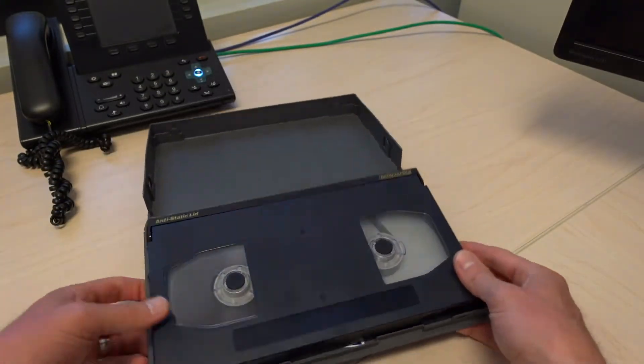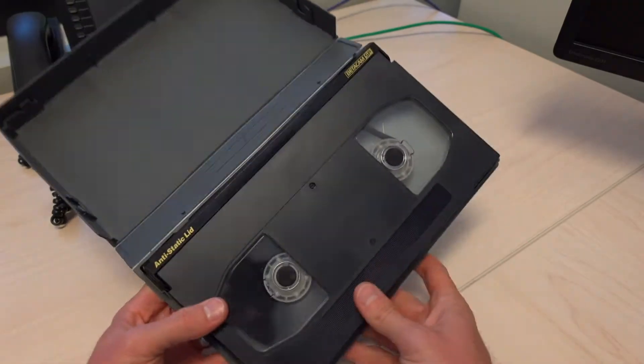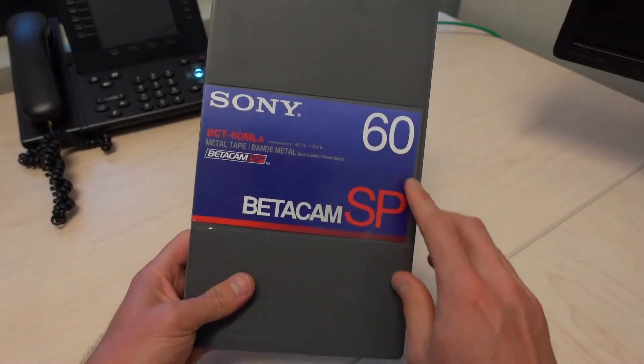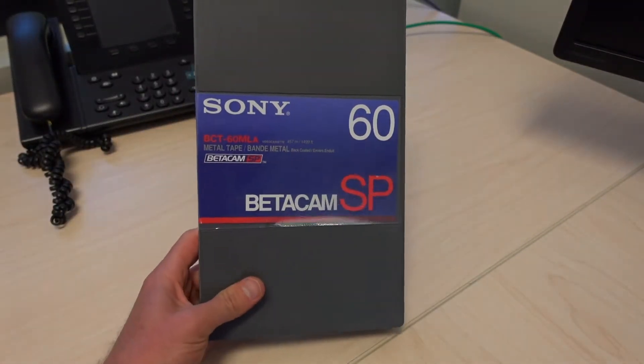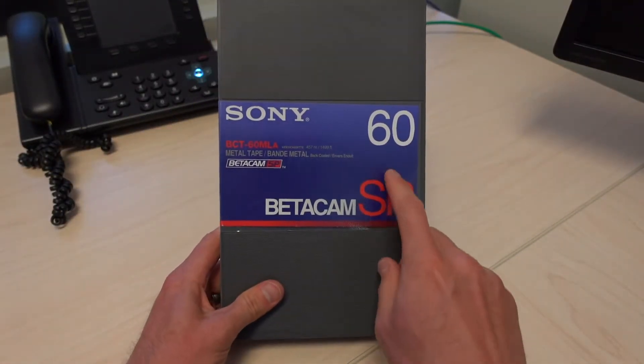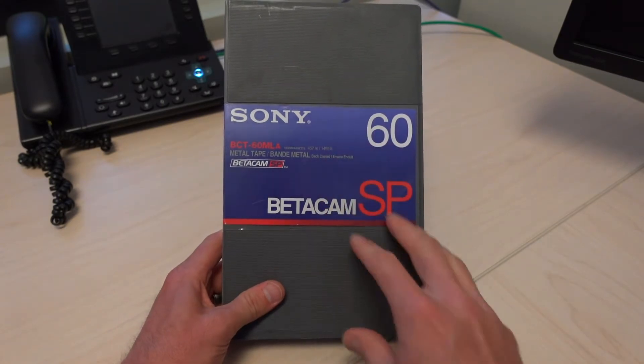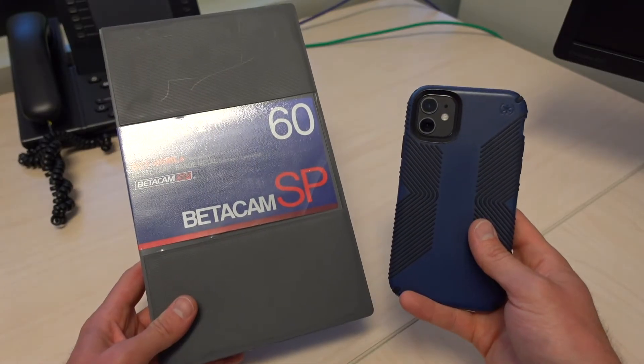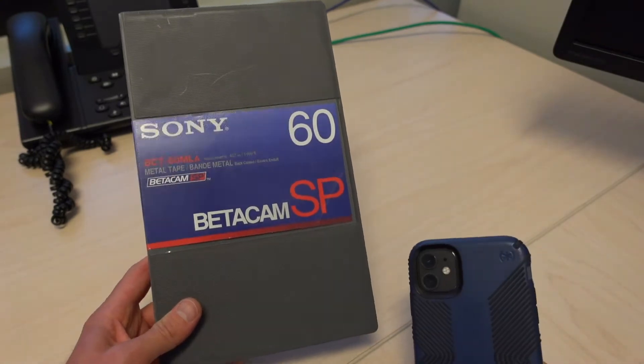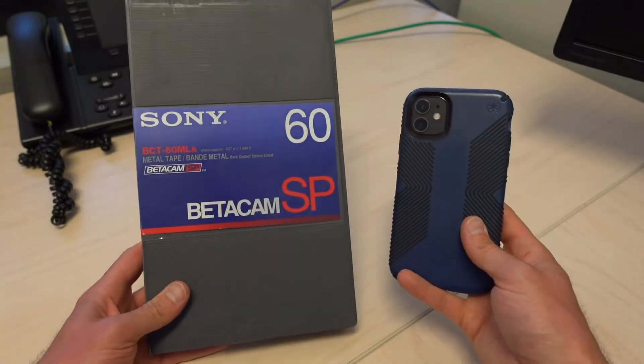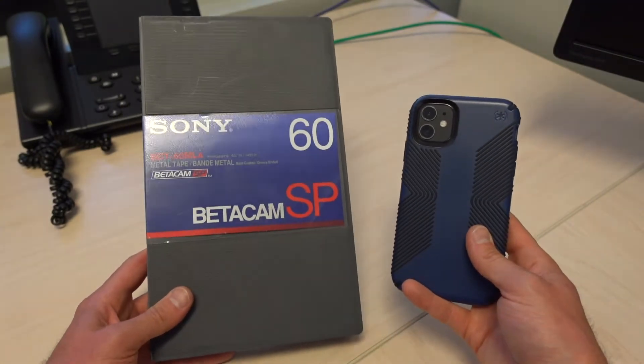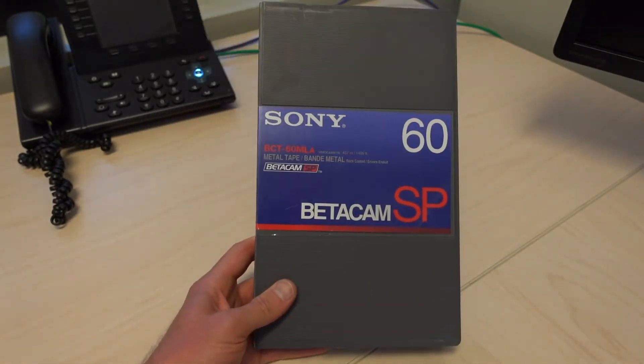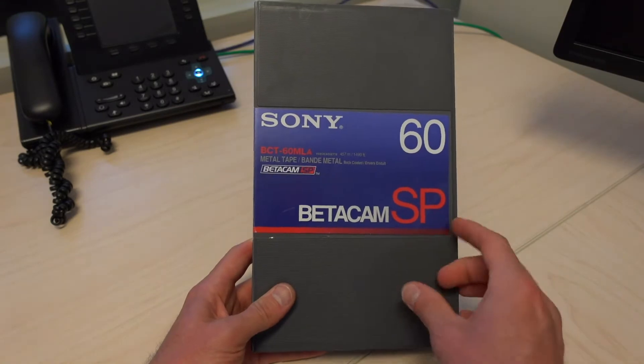I think I said at the beginning that this is a 60-minute tape, says so right there. They also used to make this same size in a 90-minute version. And just for perception here, this is an iPhone 11. You can see how big and bulky this videotape is.